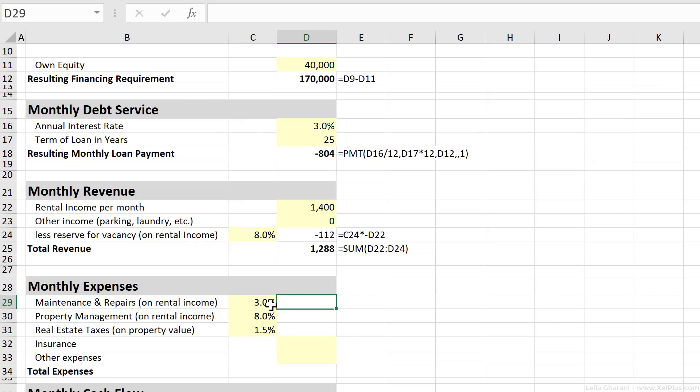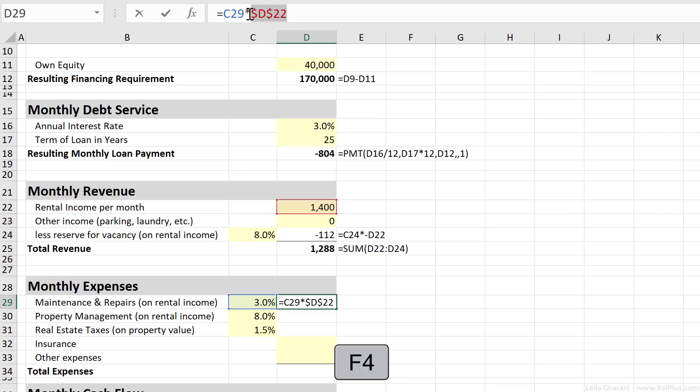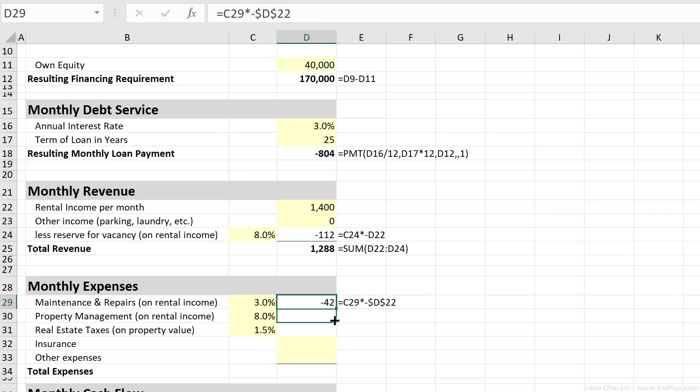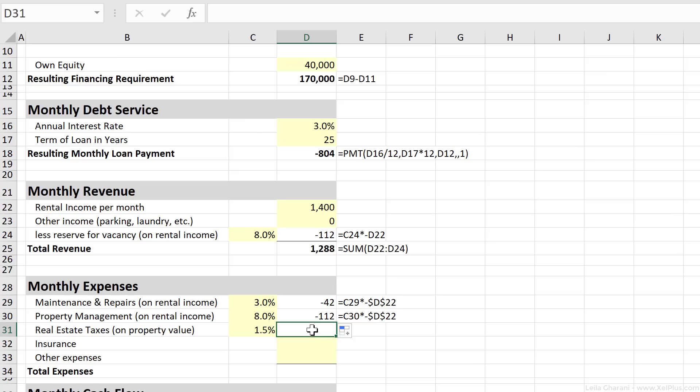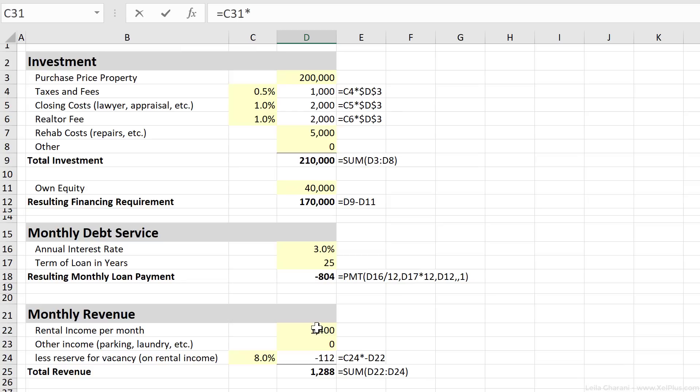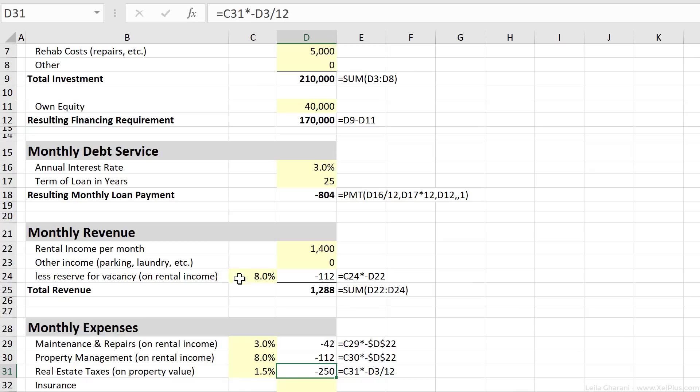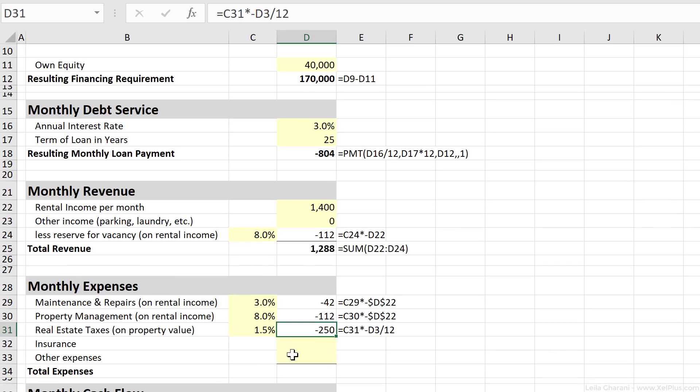Now let's get the numbers here. So that's 3% of the monthly income. Now I'm going to fix this. And since it's an expense, it's going to be minus. That's $42 for maintenance and $112 for property management. Real estate, that's based on the full amount. So the property value, that was this much, and that's the minus as well. And I want to get monthly, so I'm going to divide it by 12. So that's 250 every month.